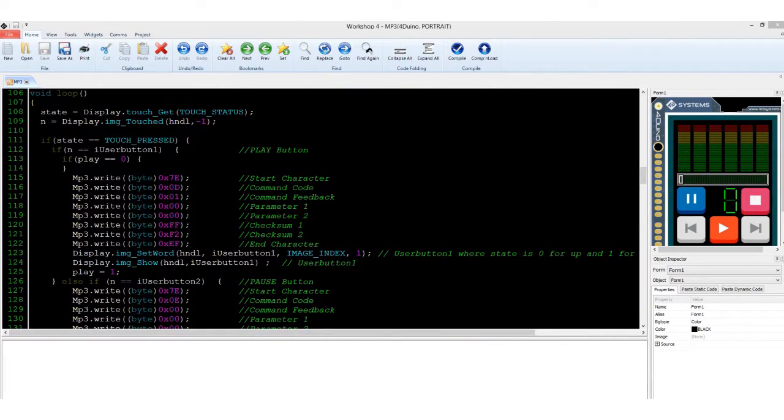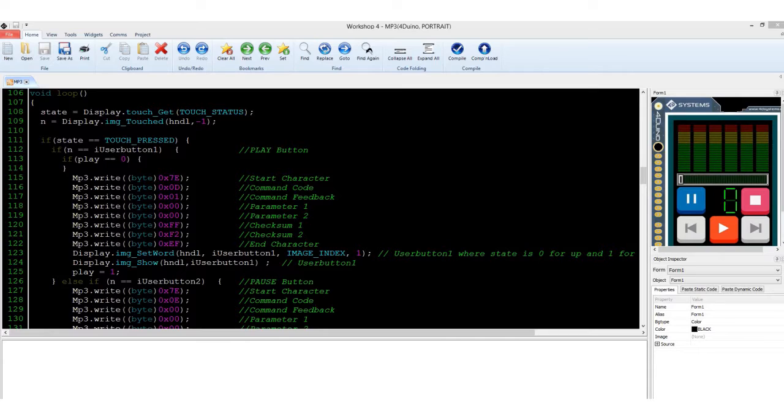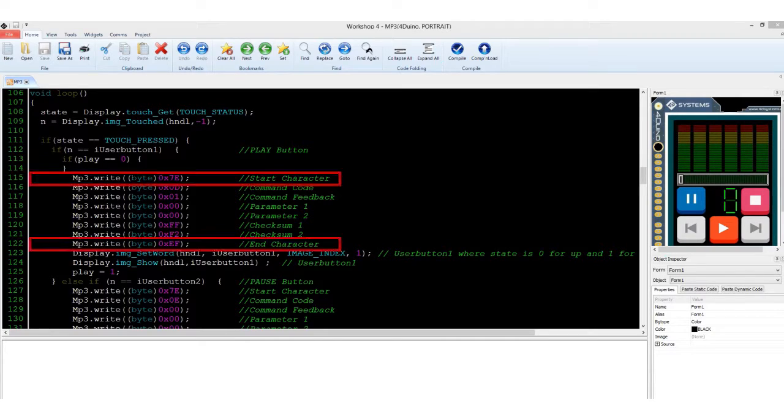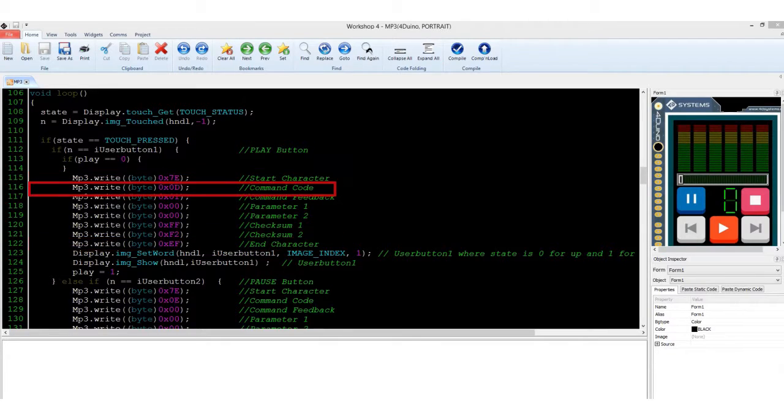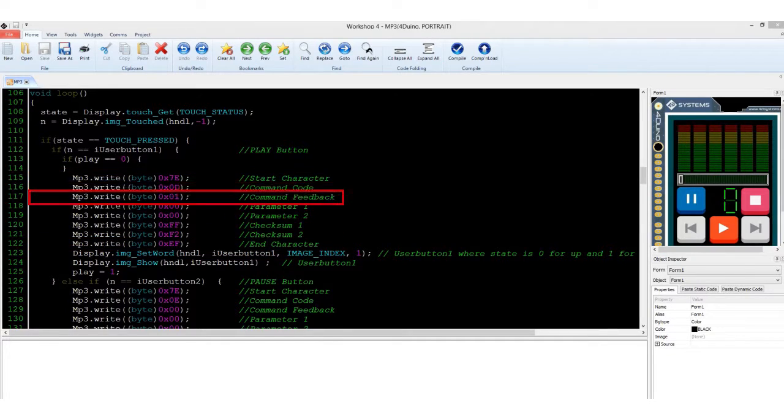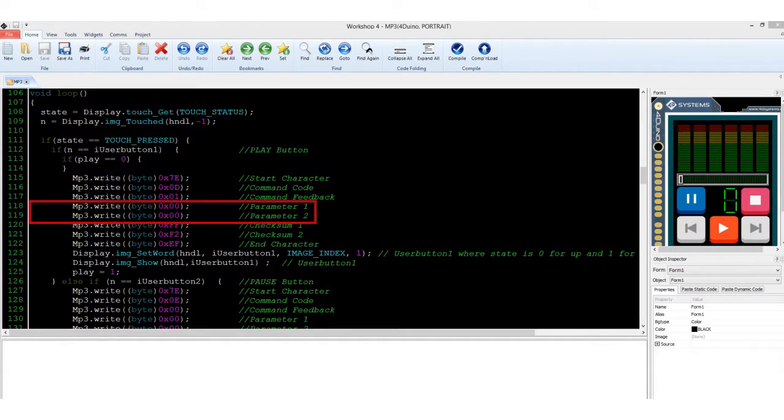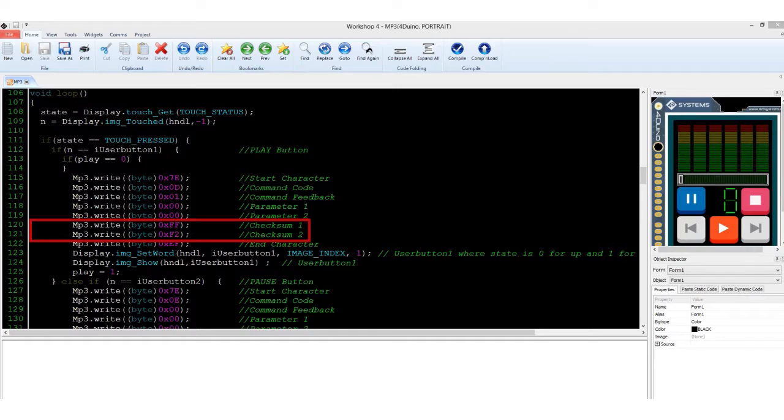As I have discussed earlier, the Somo 2 uses UART serial byte commands to be able to perform its task. It uses a command format that is composed of start and end characters, command byte, feedback byte, two parameters, high and low bytes of the checksum, for a total of 8 serial bytes.